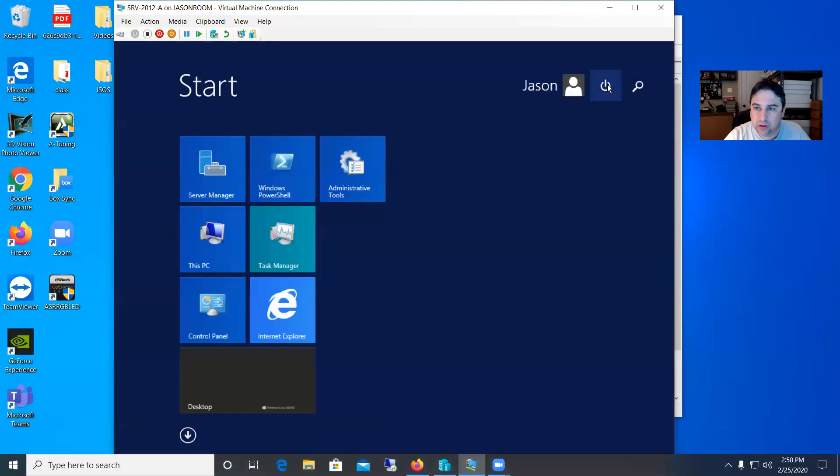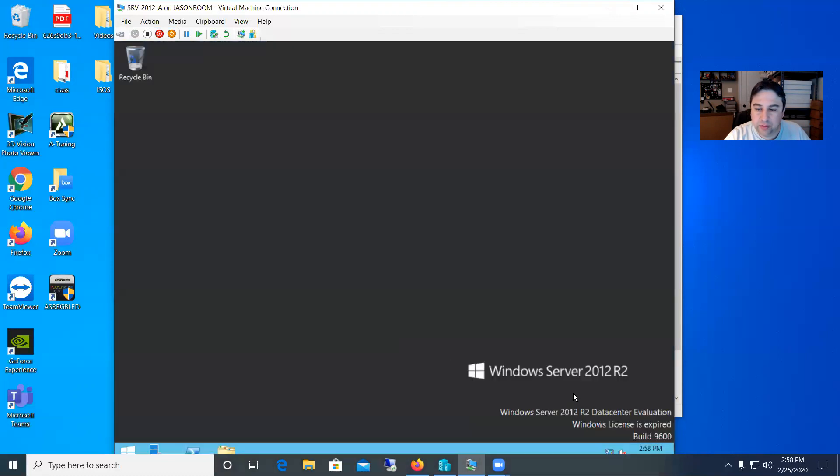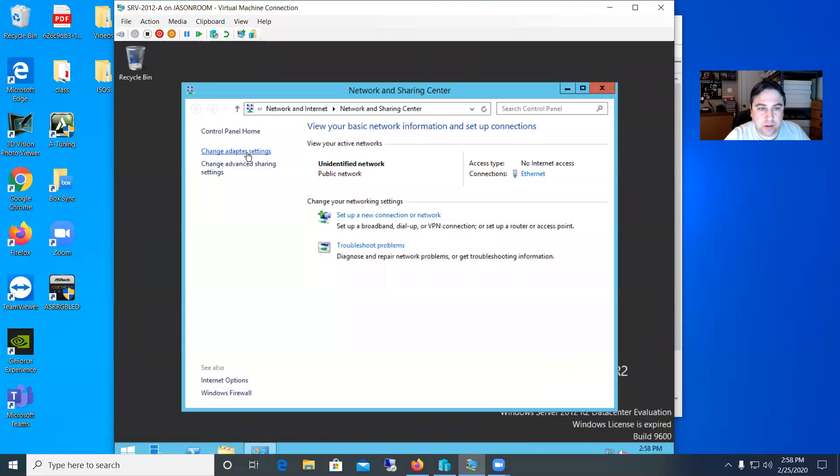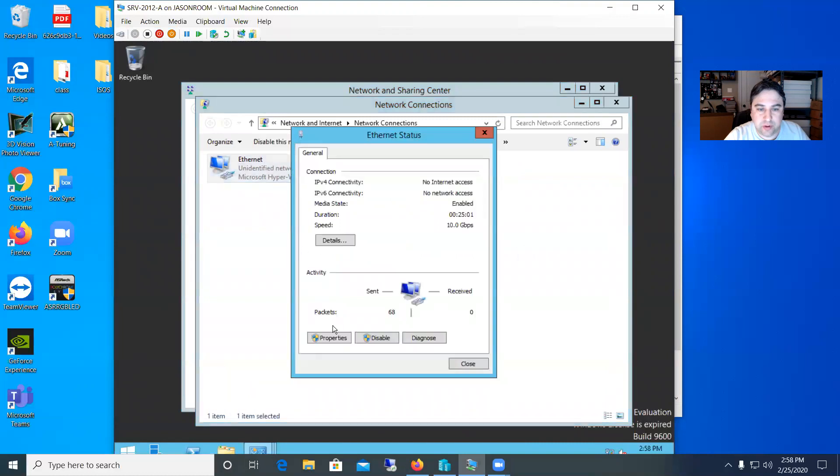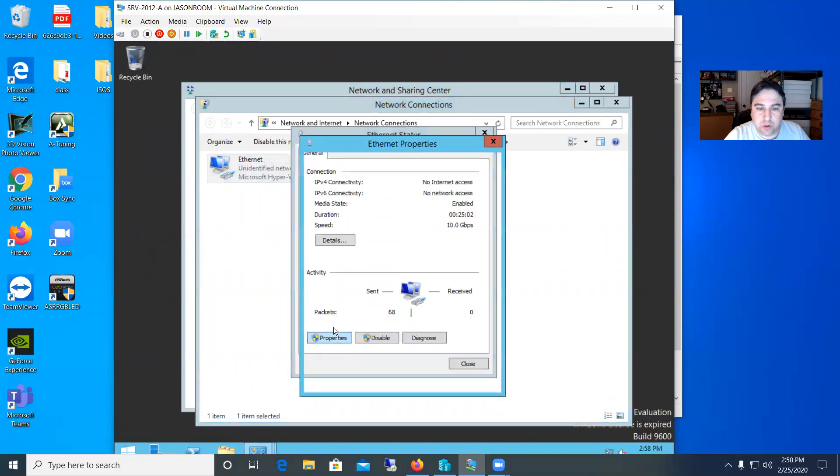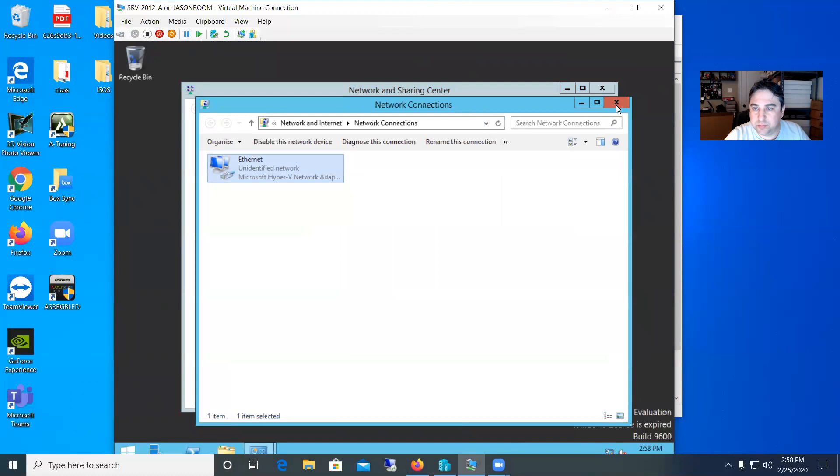If I hit the start square and I hit power it will allow me to shut down the computer. Same thing with the network. If I go look at the adapter settings and I hit properties it does go ahead and show me the properties.